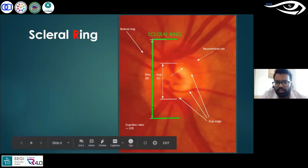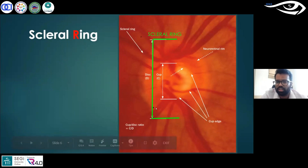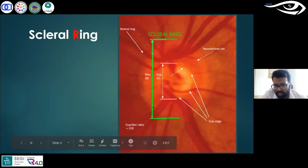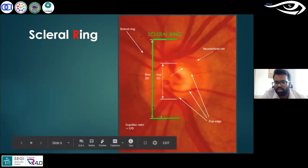The scleral ring: when we look at an optic disc, the outermost ring that you see is the part of the optic nerve that has pierced through the sclera to enter into the eye. That outermost rim is known as the scleral ring. It is used to measure the absolute size of the optic nerve head.